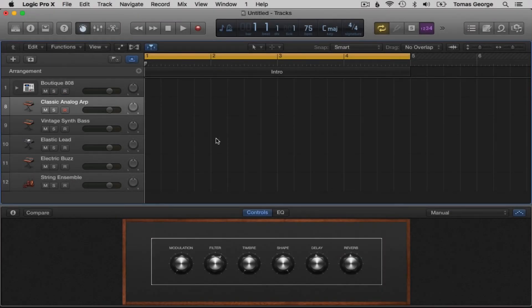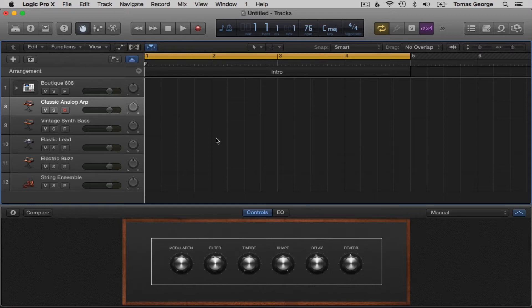If you have a MIDI controller plugged in, just play a few keys so you can hear some of the preset sounds. If you don't have a MIDI controller, don't worry.